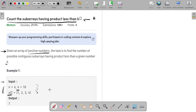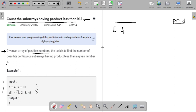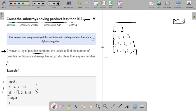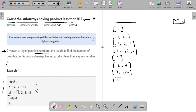Let me explain with an example. I am going to write all the subarrays formed from this array, along with their products. Starting from the beginning: subarrays are [1], [1,2], [1,2,3], [1,2,3,4], then [2], [2,3], [2,3,4], then [3], [3,4], and [4].